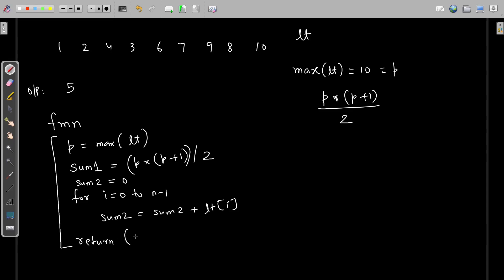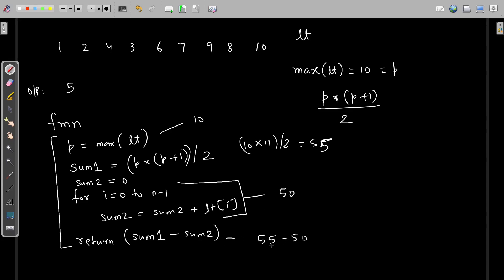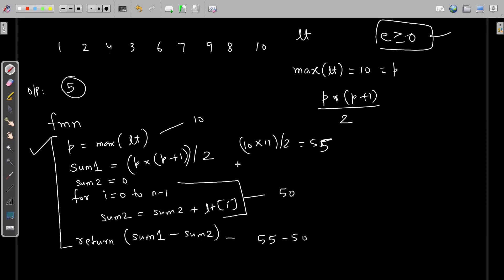Finally, I return Sum1 minus Sum2. So for this instance, the max of LT is 10, so P is 10. P plus 1 is 11, divided by 2 gives 55. Sum2 by the end of the loop will contain 50, the sum of the elements currently in the list. Sum1 is 55 and Sum2 is 50, so 55 minus 50 equals 5 — that is the missing number that will be returned. This algorithm works completely fine. The constraint is that elements are greater than or equal to 0. Now we'll convert this algorithm into code.